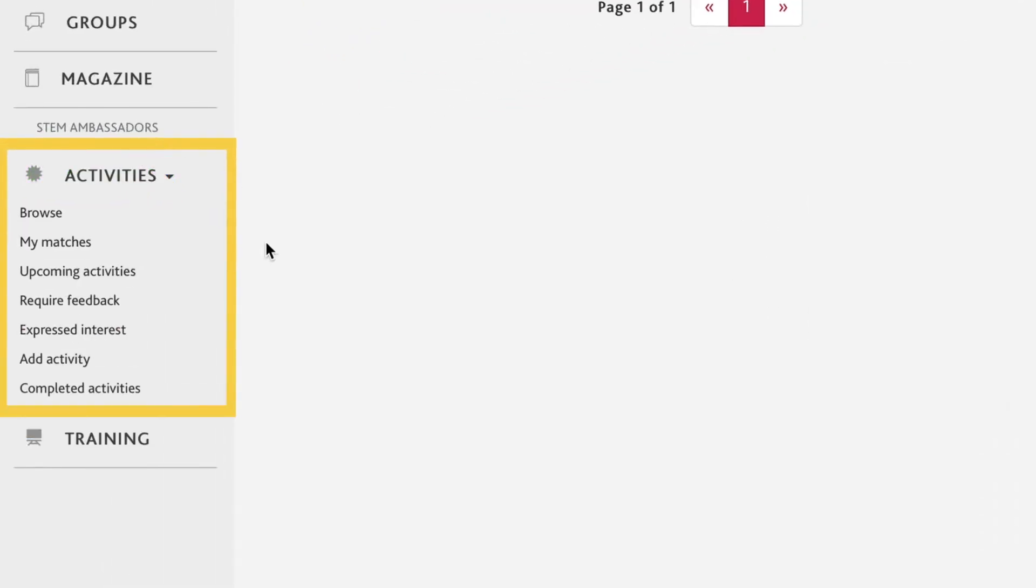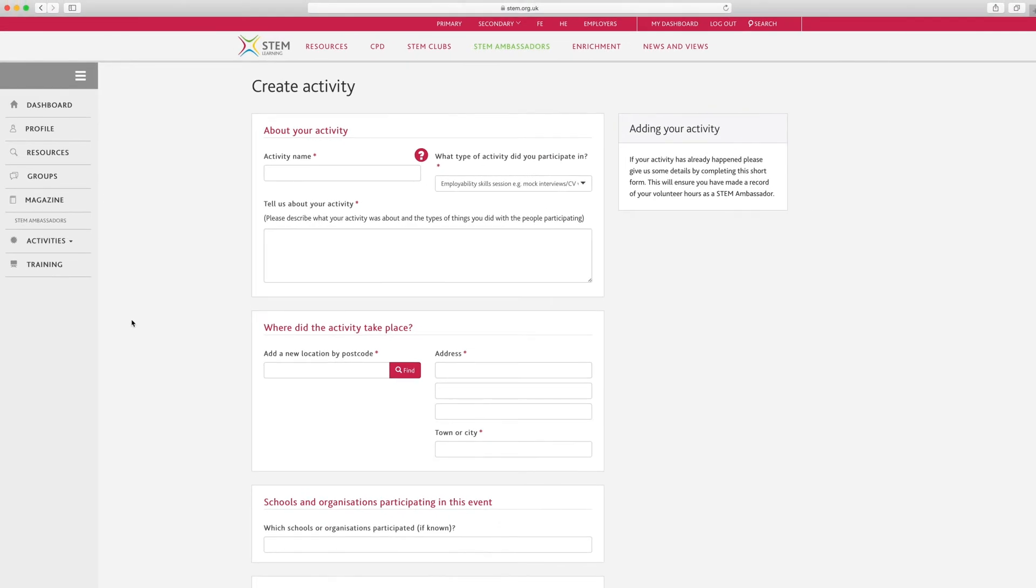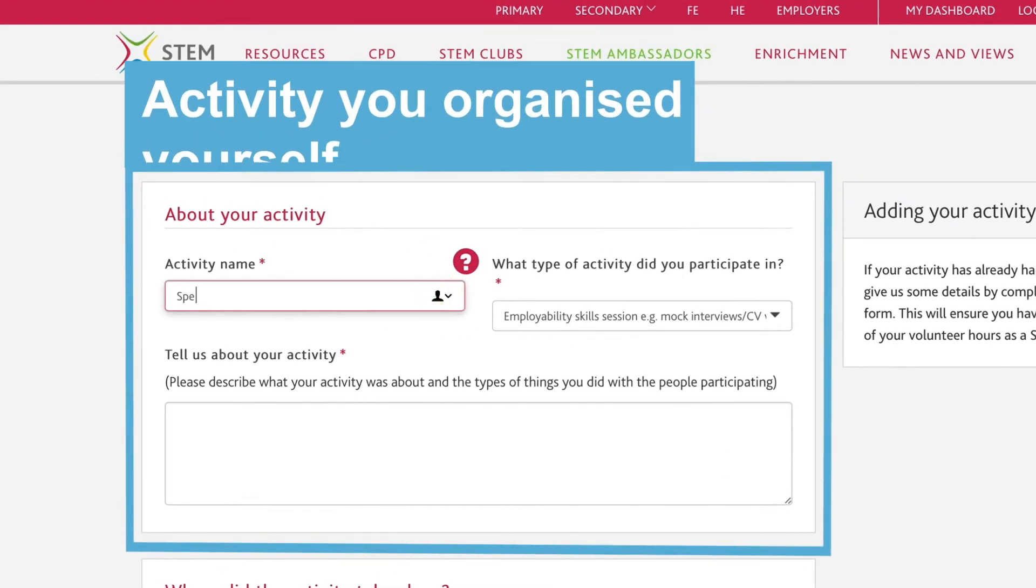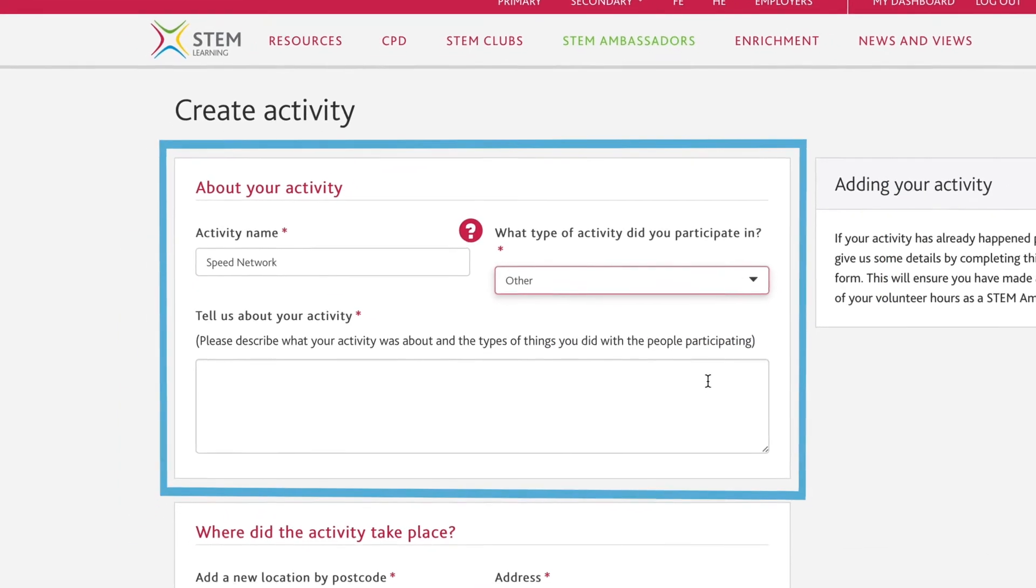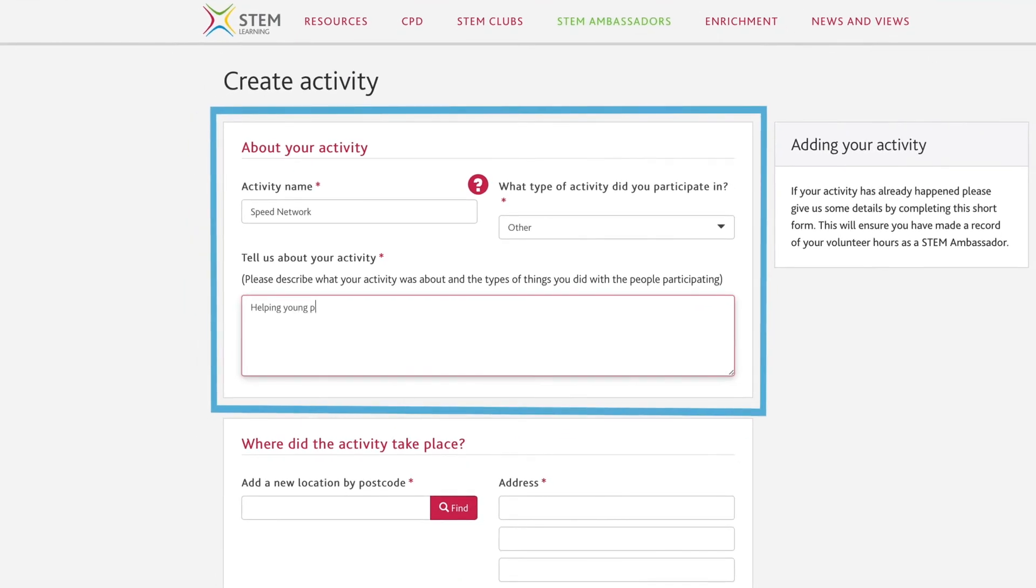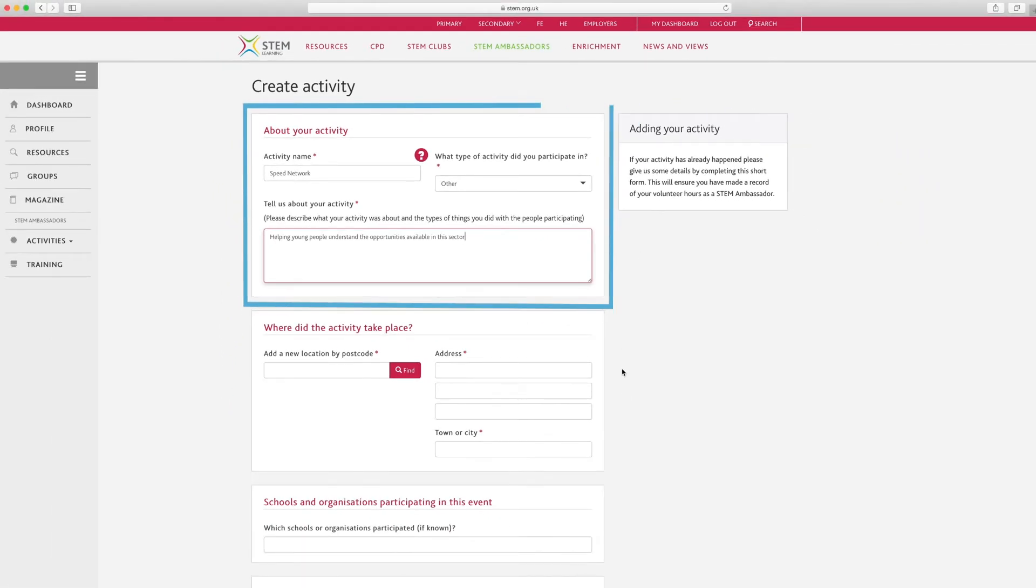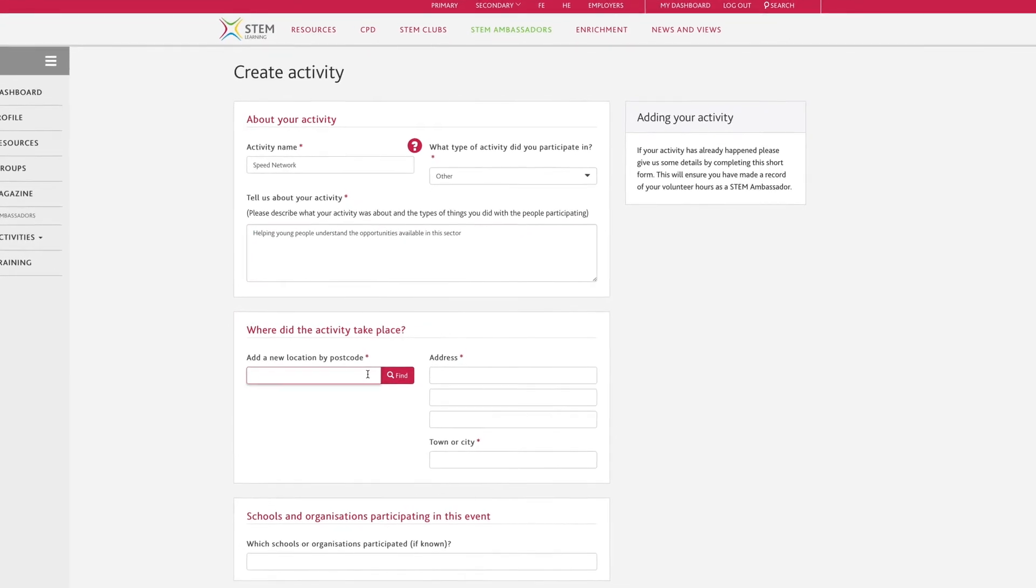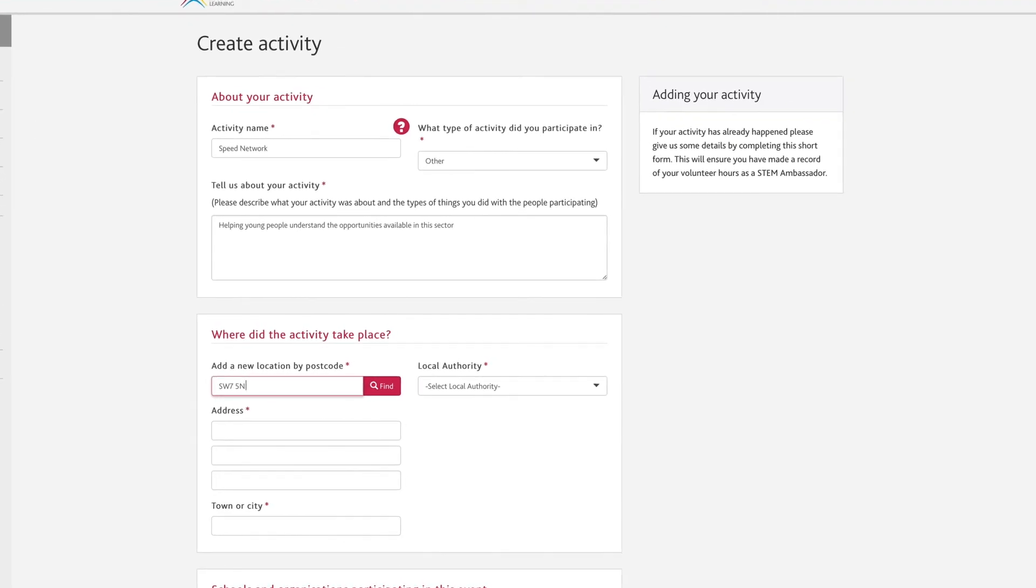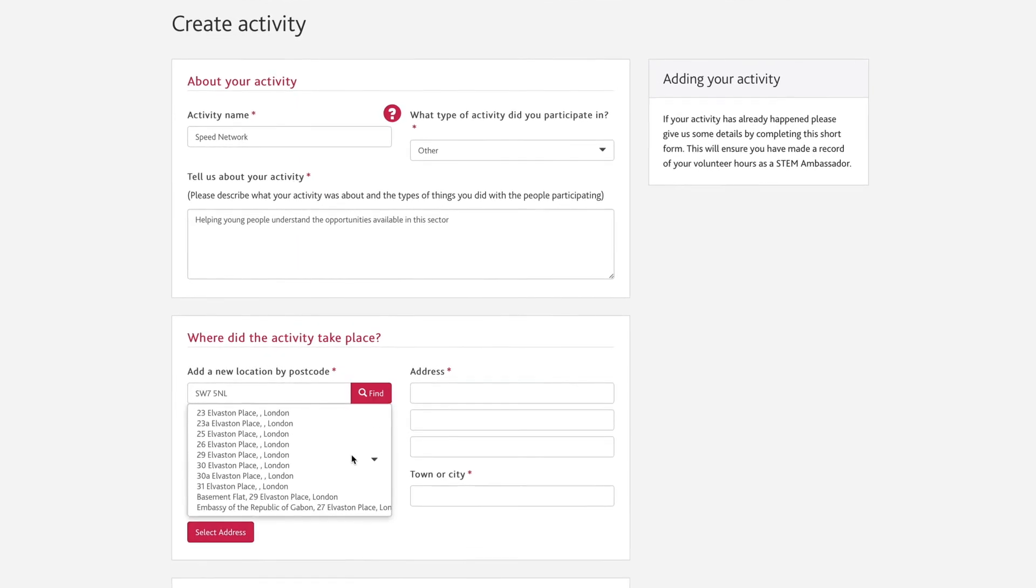Clicking on Add Activity is where you need to log a volunteering activity before or after an activity if it hasn't already happened. This process happens automatically if you do an activity which you've expressed interest in and had your offer accepted by the activity owner via this website. Having a record of your activities means you get credited for the number of hours you volunteer and we're able to evaluate the effectiveness and impact of the activities. Complete the name of the activity and tell us about it.